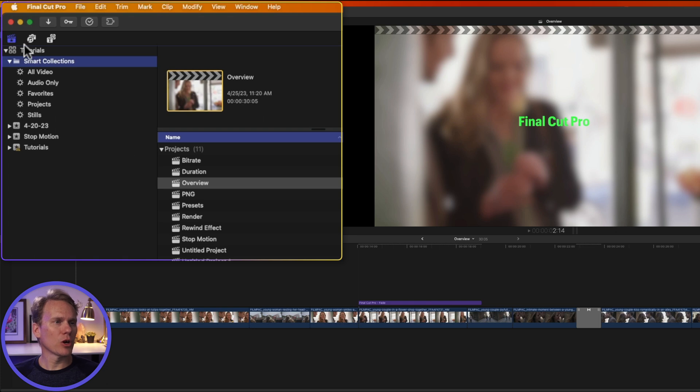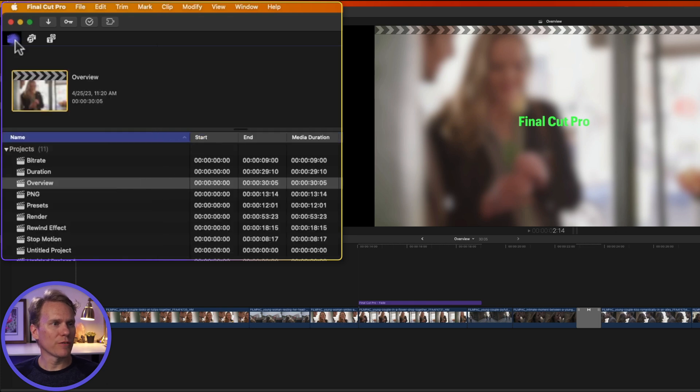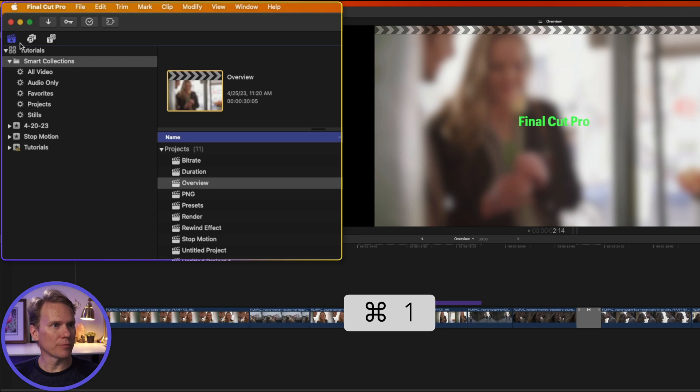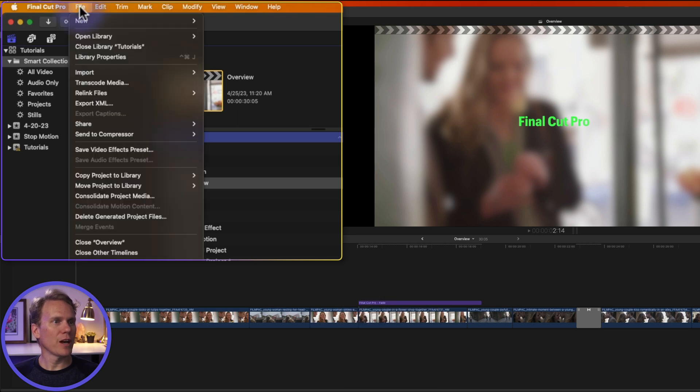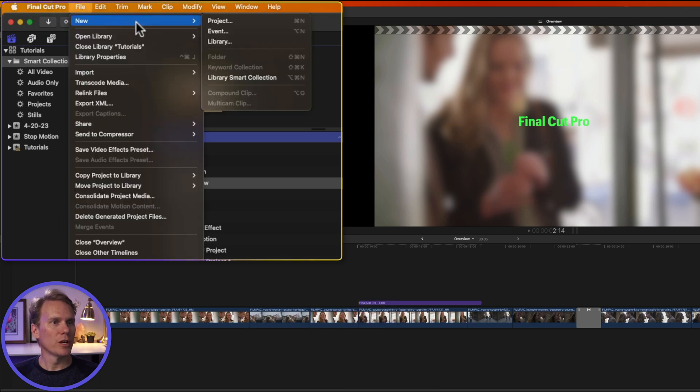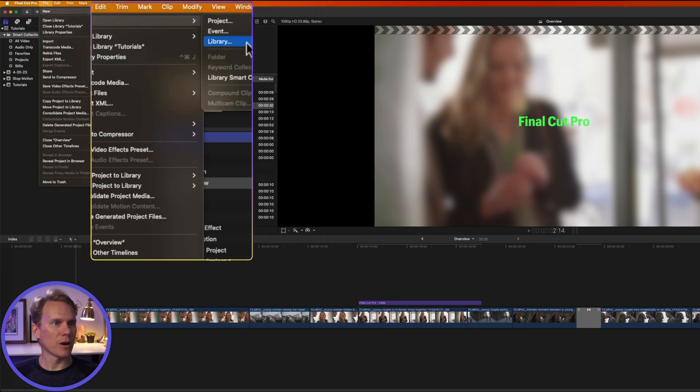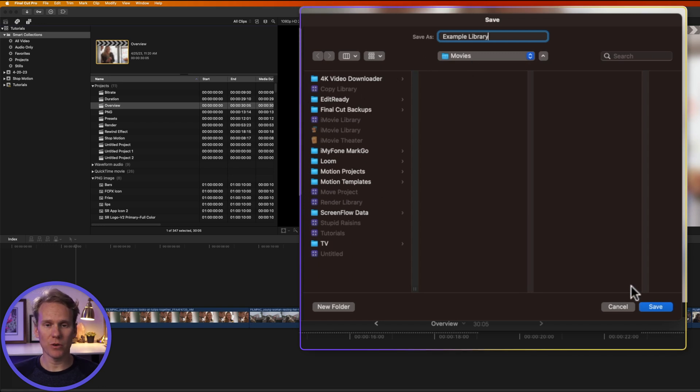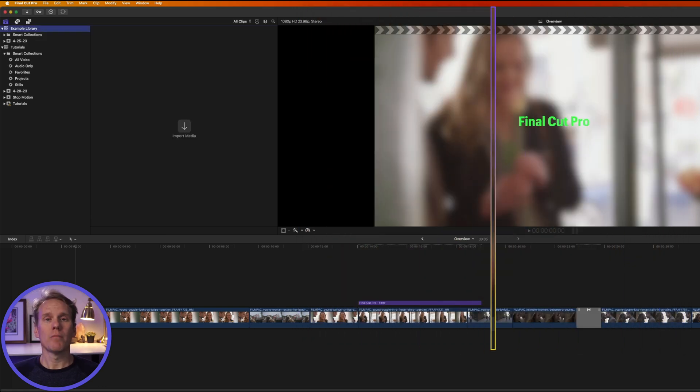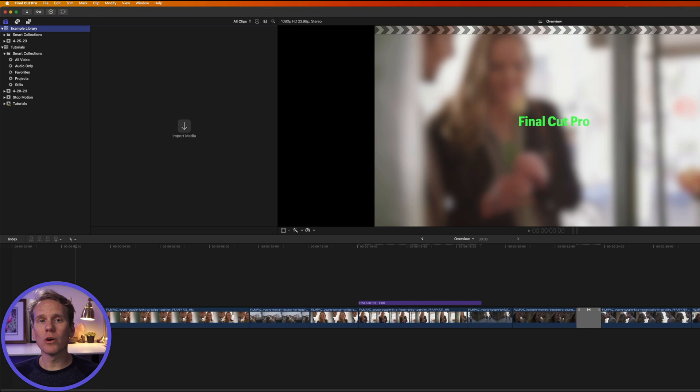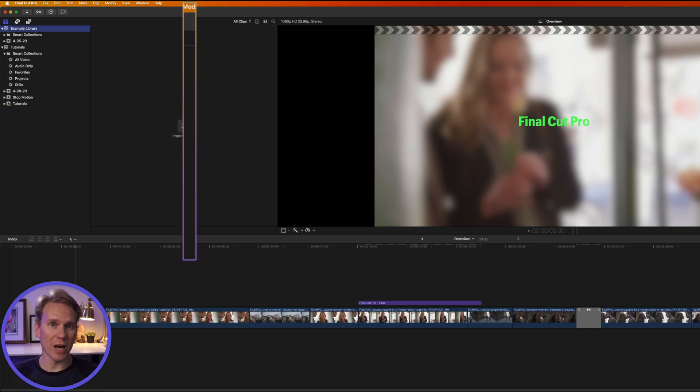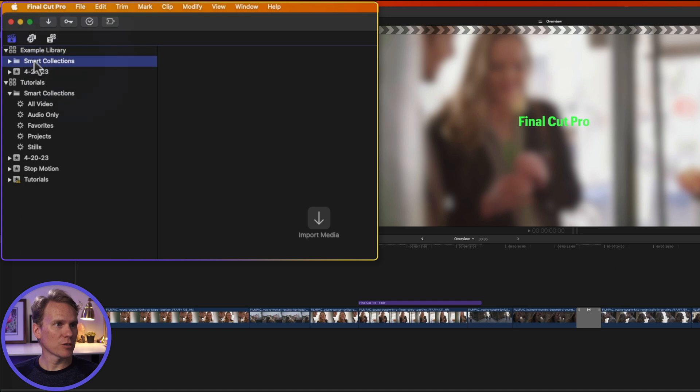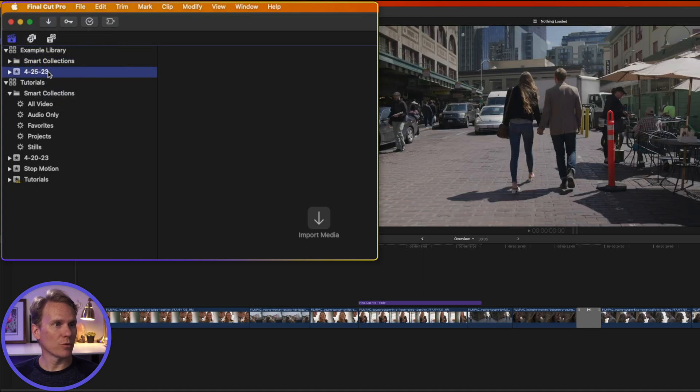In Final Cut Pro, go to the library browser. If you don't see it, click on this button here or press Command-1 to open it. Then go up to File, New, and select Library. Give it a name and pick where you want to save it. The default location is Movies, and that's fine with me, so I'll save it there. By the way, you can't store a Final Cut Pro library on a hard drive that's used for a time machine backup. And you'll see here we have a new library, our Smart Collections were automatically made, and an event was created for us.